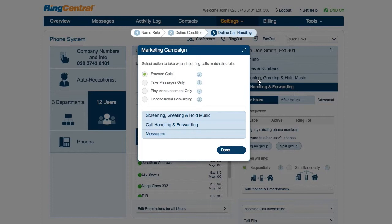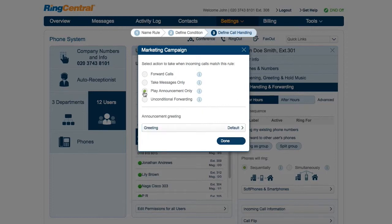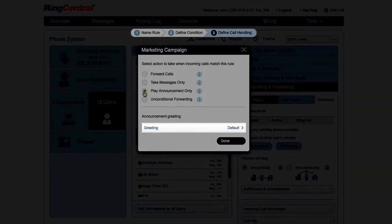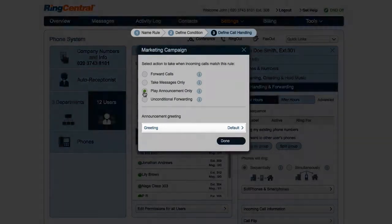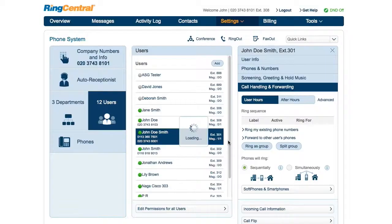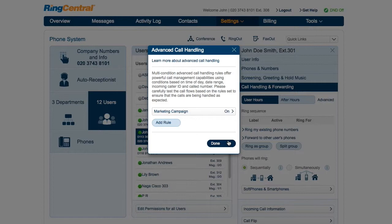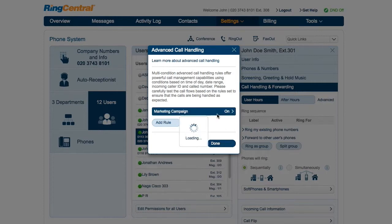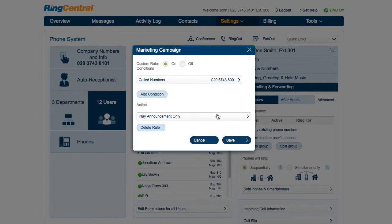Since he's setting up a marketing announcement, he selects Play Announcement and records a customized greeting. John's rule is now set and saved. If for any reason his campaign gets cancelled, he can always return here and turn the rule off.